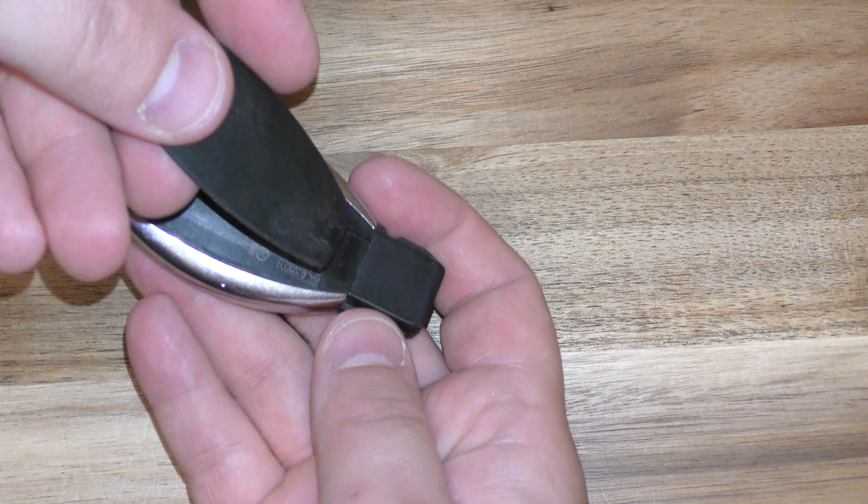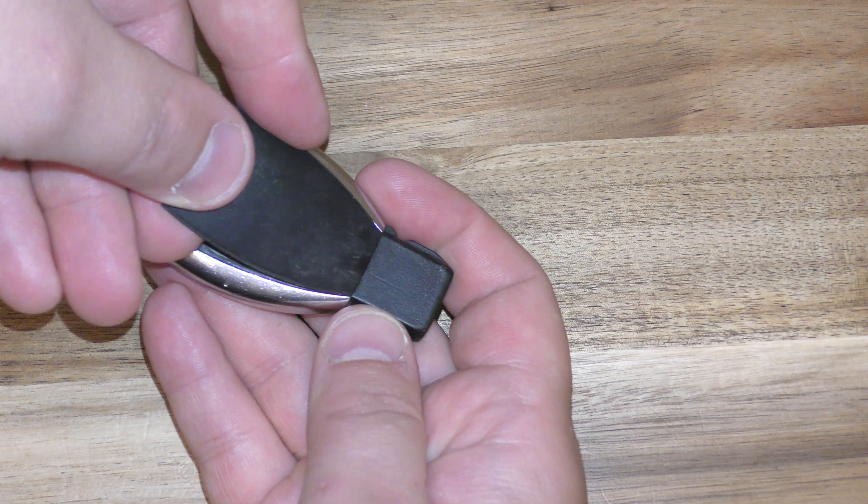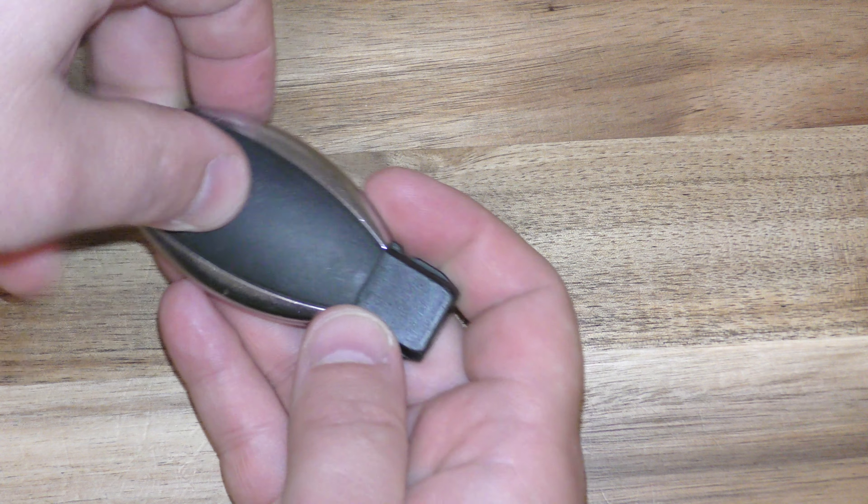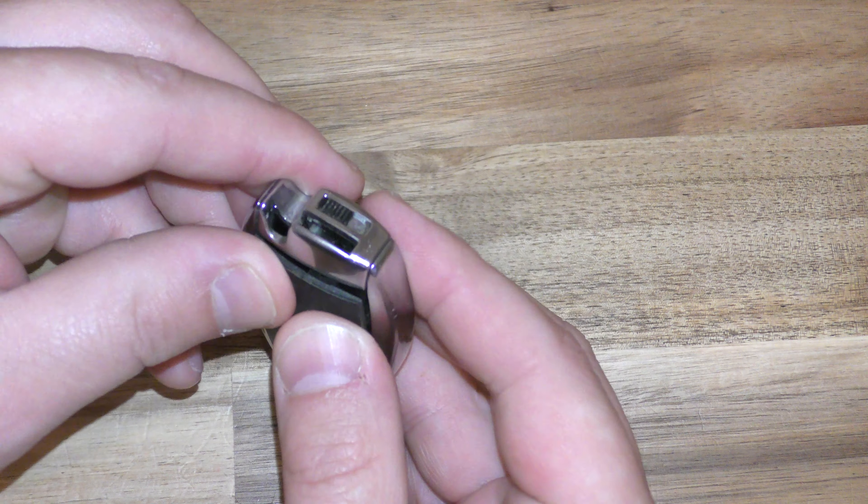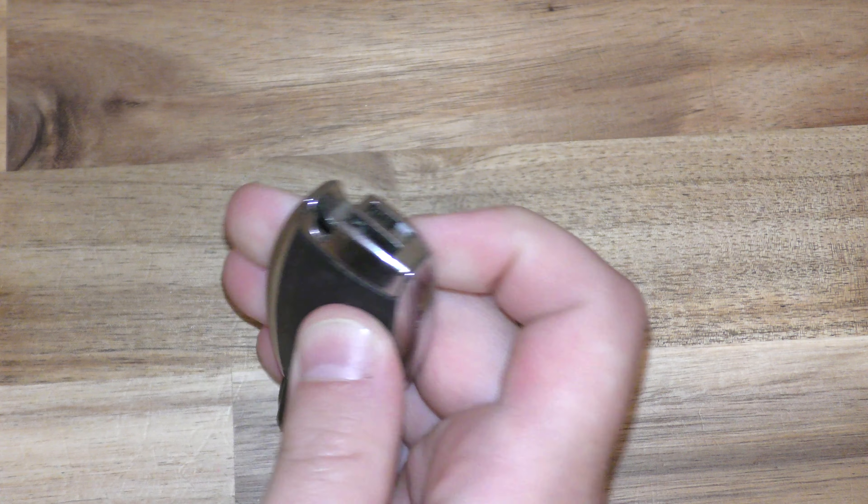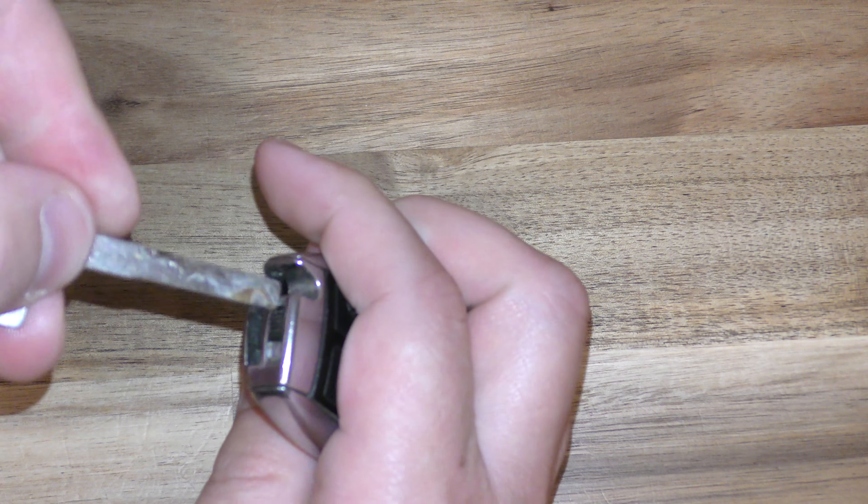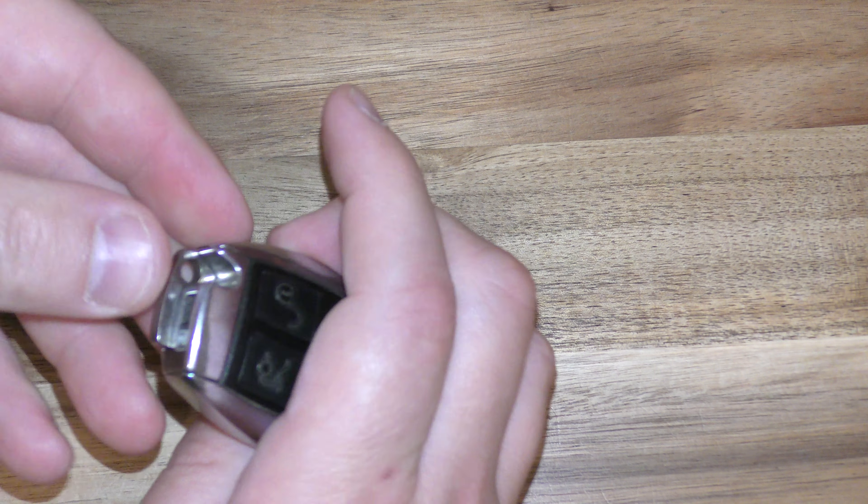And then put this in. Just insert this side first, give it a good squeeze. This slides back in right here, and you're all set.